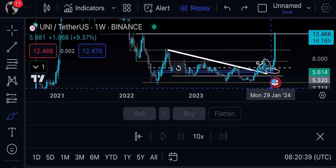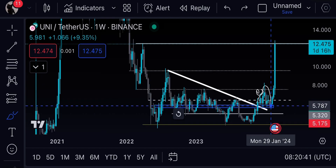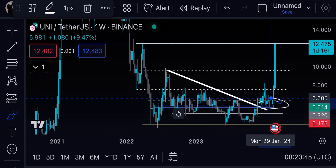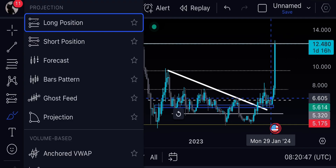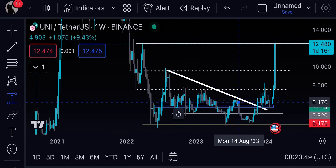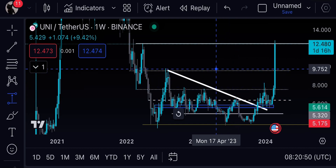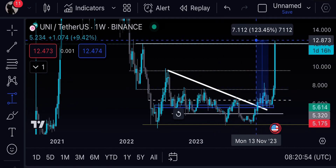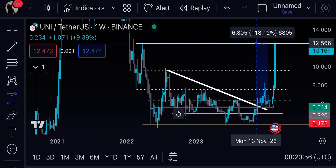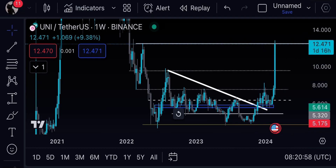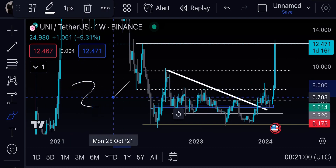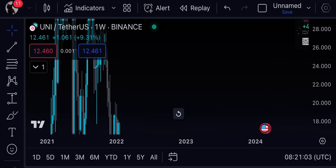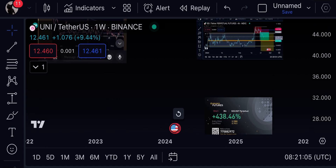We bought exactly at this level — this was again the exact bottom. I called out the exact bottom right here, and all the short-term TPs were hit. From that point we are up almost 120–125%, which is almost a 2x on UNI. Very simple.